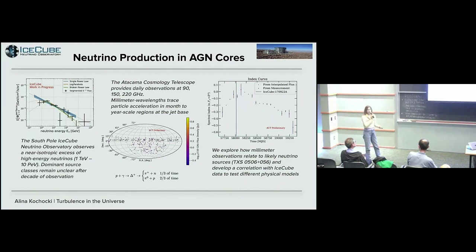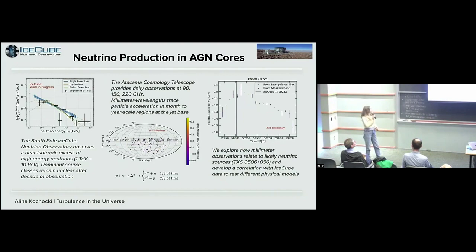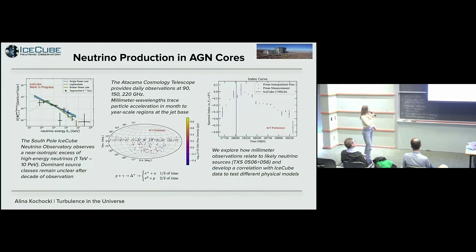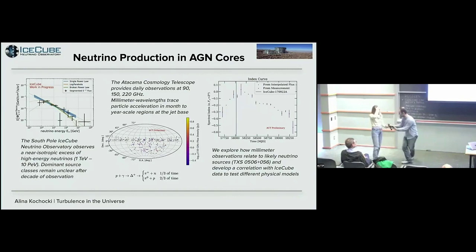We collaborated with the Atacama Cosmology Telescope using 150, 90, and 220 GHz light curves from about 200 blazar sources to associate with neutrino production. We developed an analysis to correlate with IceCube and search for neutrino production time-correlated with emission. We also explored one likely source — TXS 0506 — to understand how this multi-messenger data correlates with neutrino production and gamma-ray data.